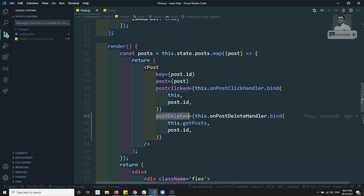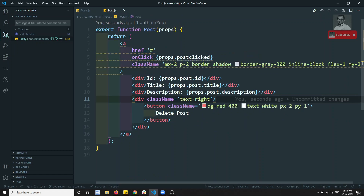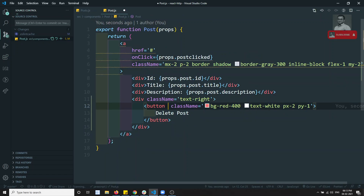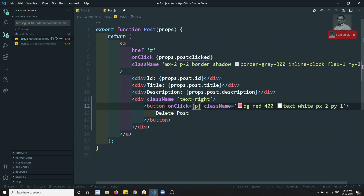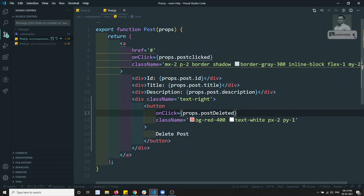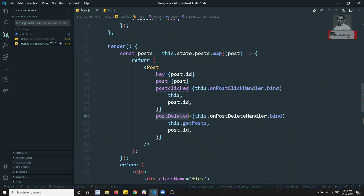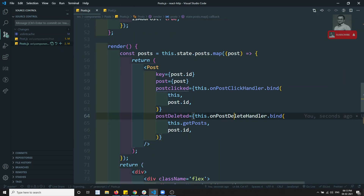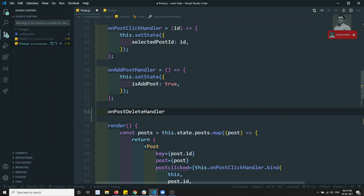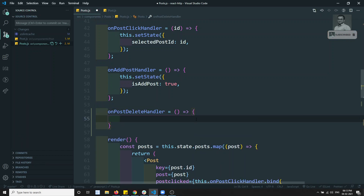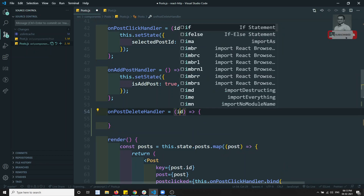Whenever the button is clicked, on onClick I will call props.postDeleted - so I will be calling whichever method was passed in. I will write onPostDeleteHandler, which equals a function where we will be getting the id and also the event e.